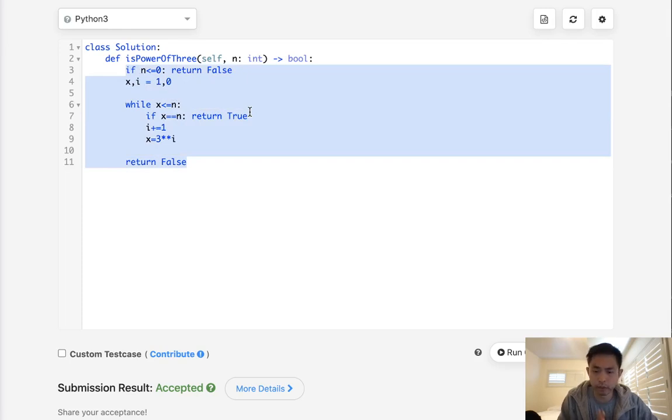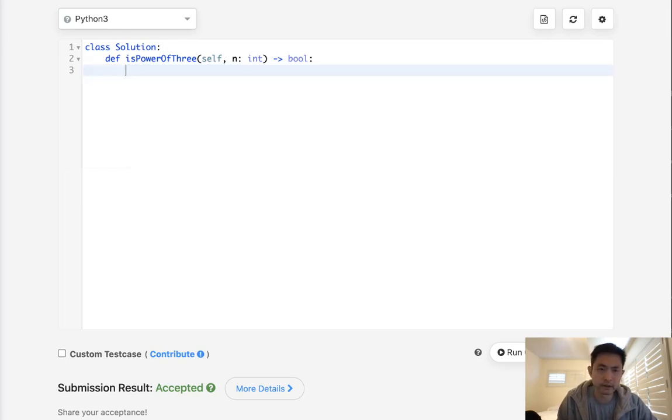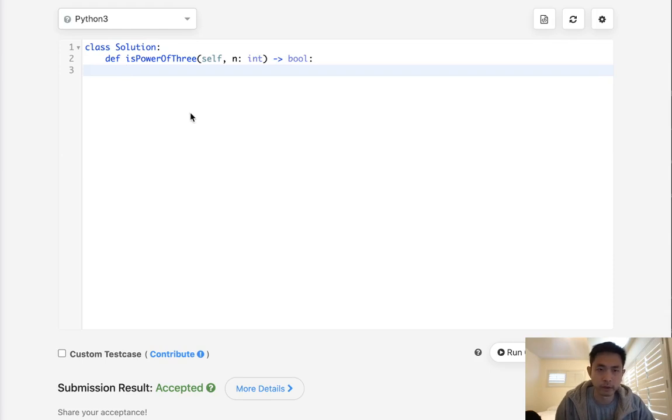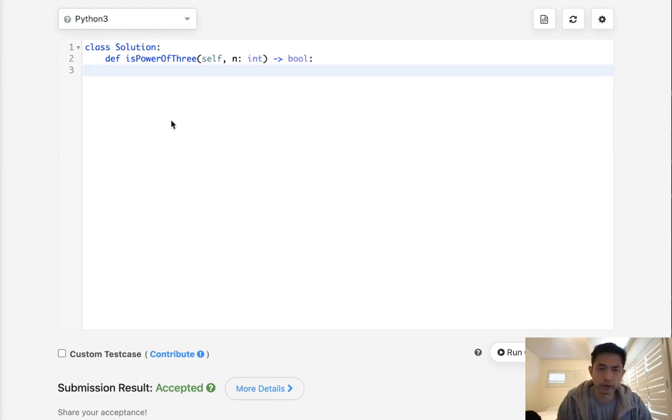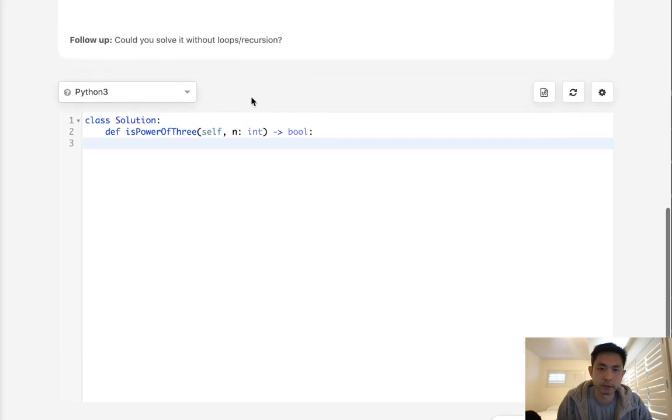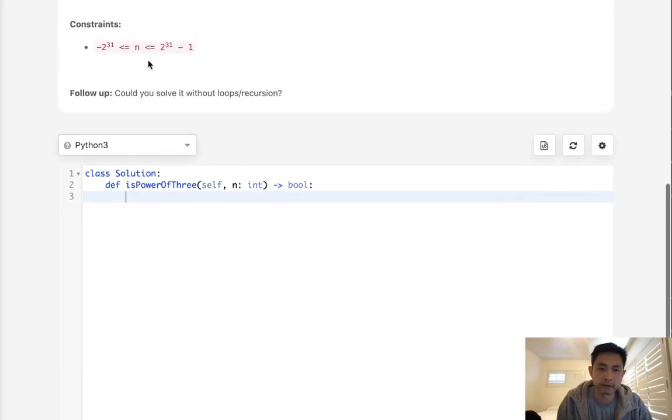Now, one way we can do that is there's actually a lot of methods we can use, like mathematical formulas and logarithms, but the easiest way, I think, is to first figure out what's the maximum number that we can have given these constraints for the nth power.